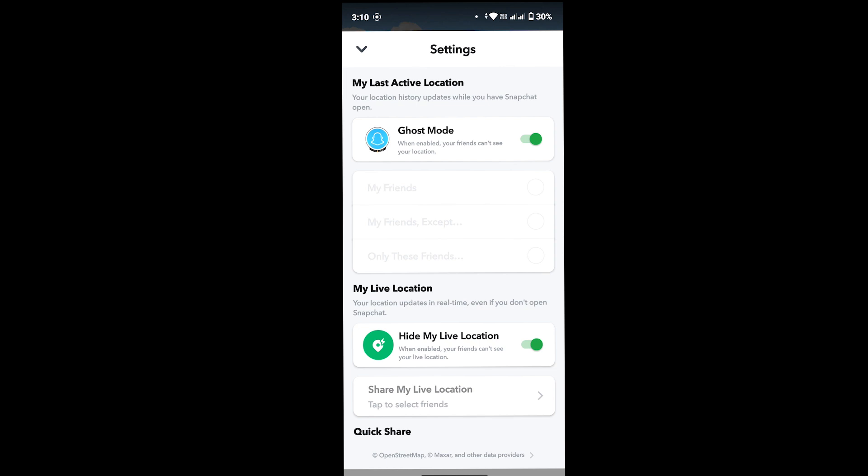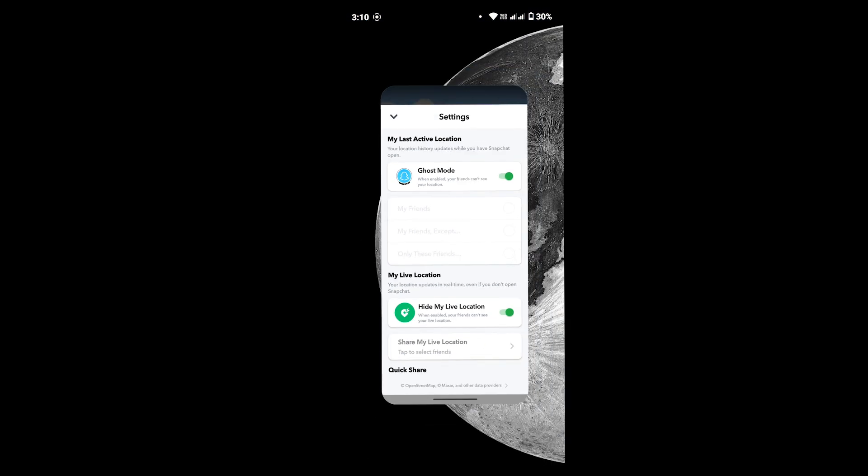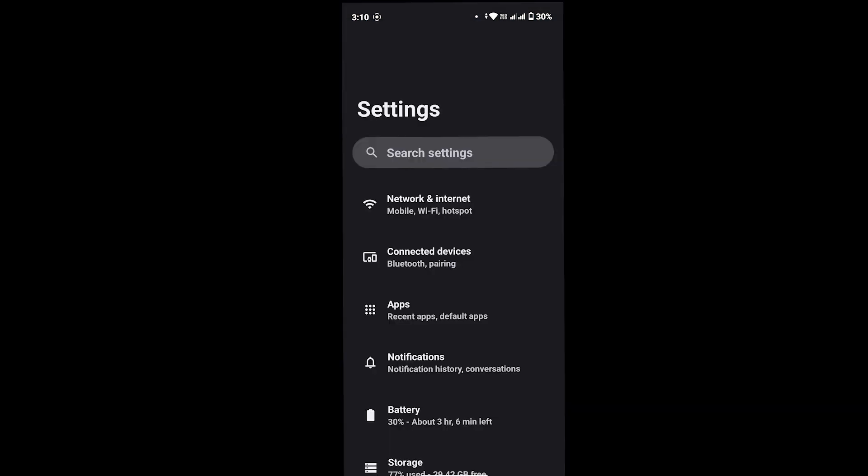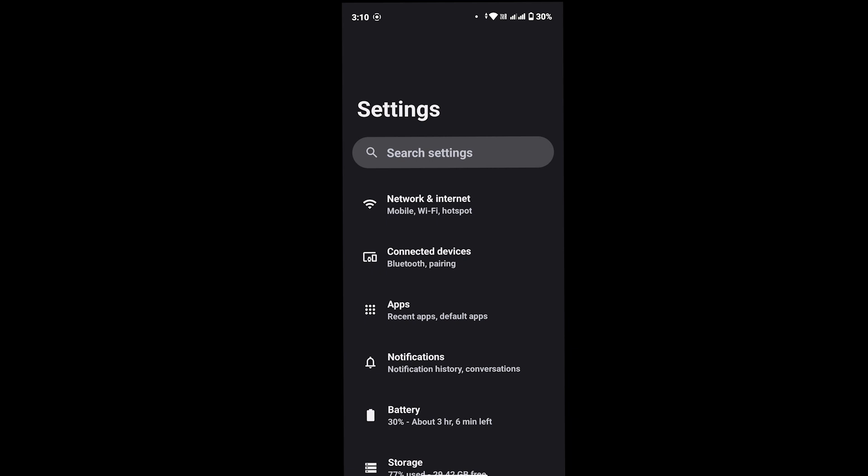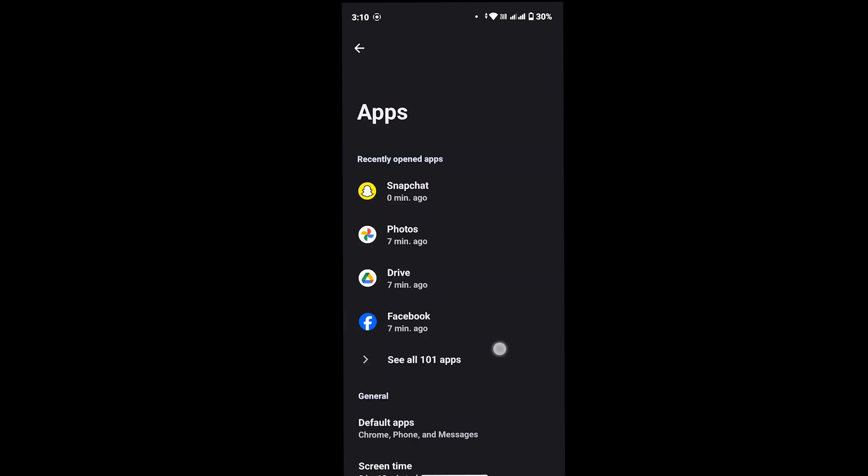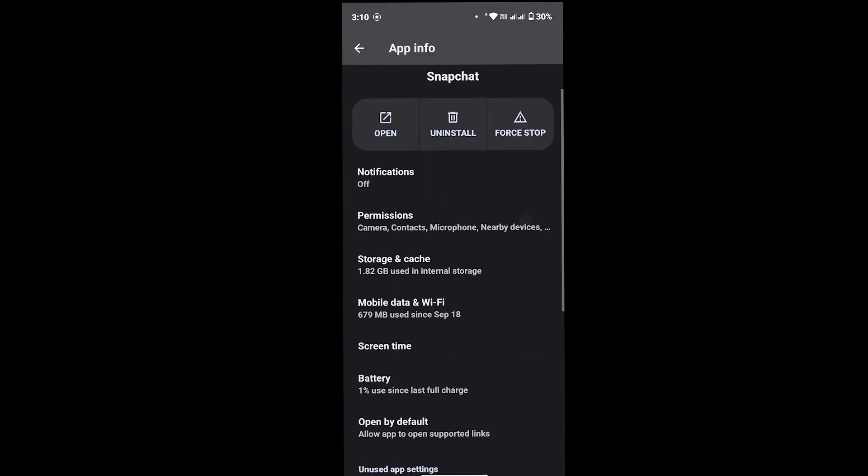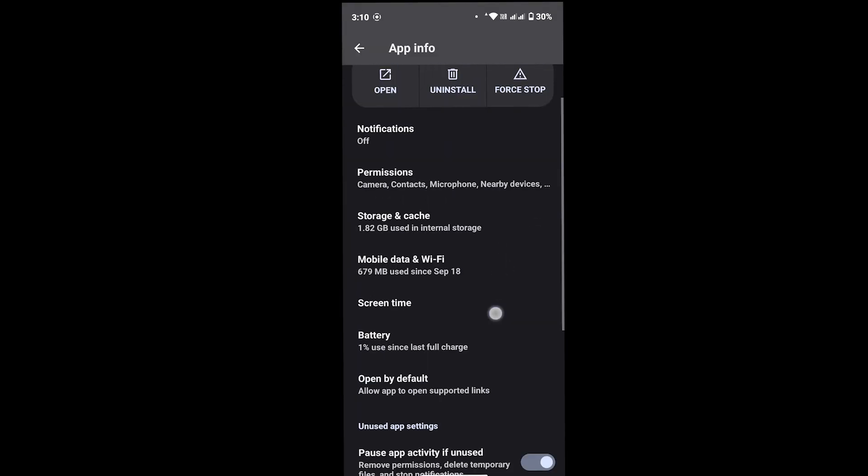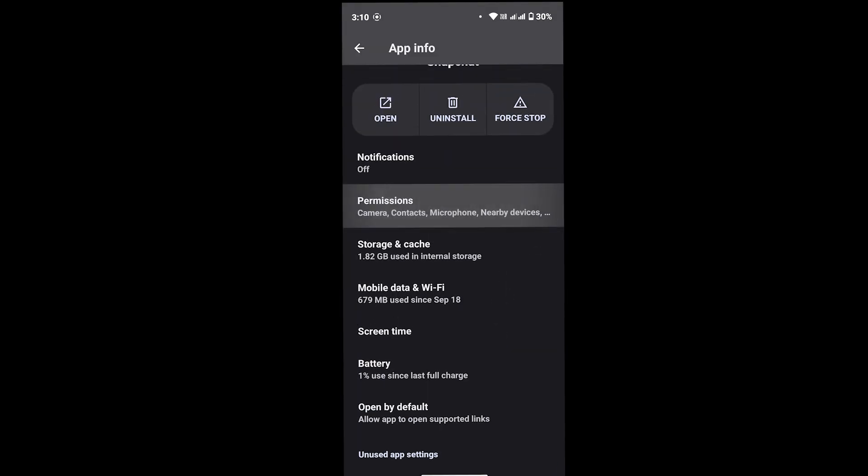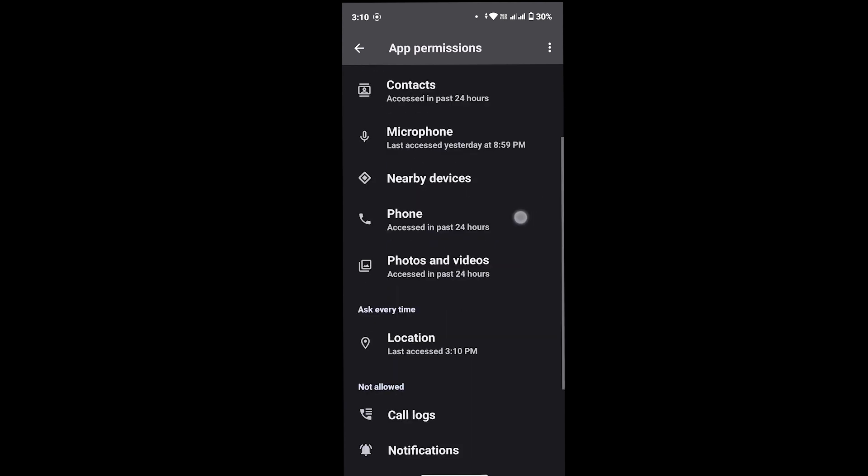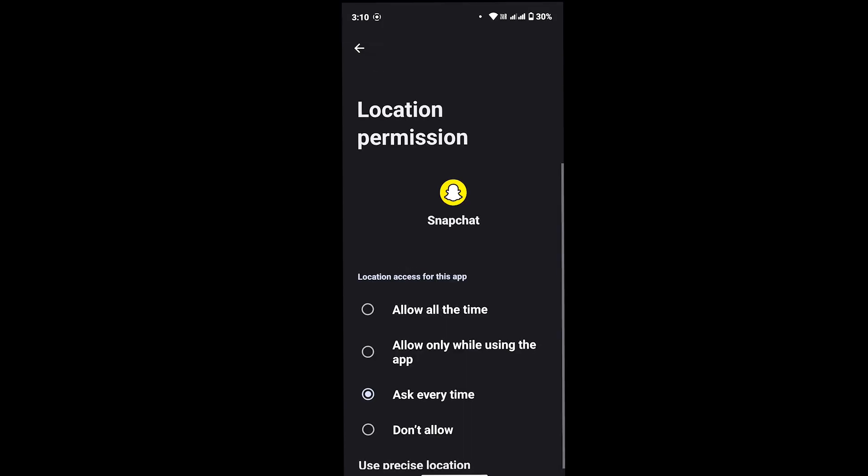The next thing that you want to do is open settings on your device. After that, look for your apps option and look for Snapchat, then tap on that Snapchat. Now scroll and look for permission, then go ahead and look for location.